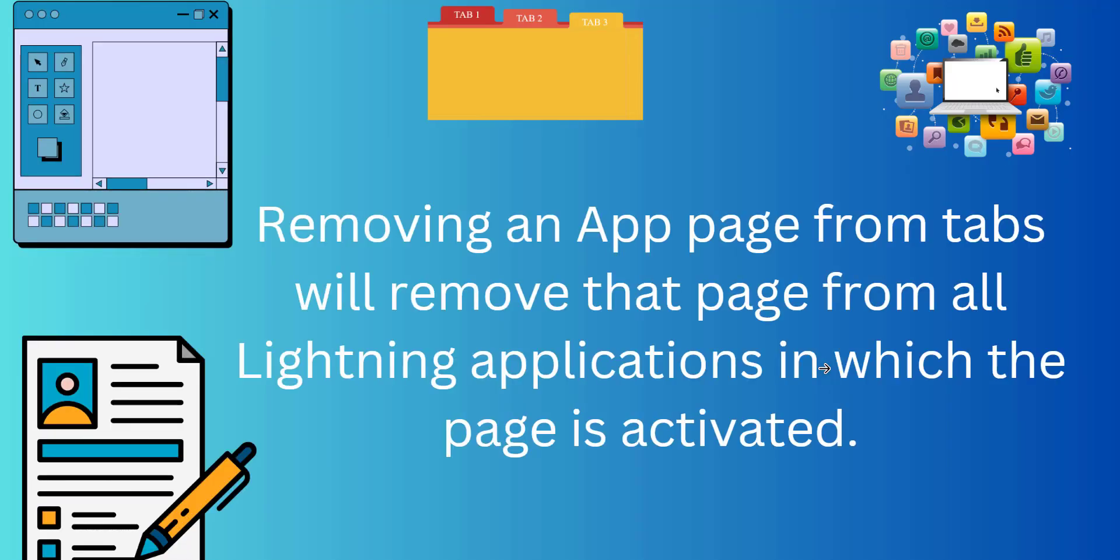In Salesforce Lightning applications, we deploy custom app pages and these app pages provide us so many functionalities and actions within a single page so that users do not have to jump from one page to another. Removing an app page from tabs will remove that app page from all the applications it is currently activated or deployed in.